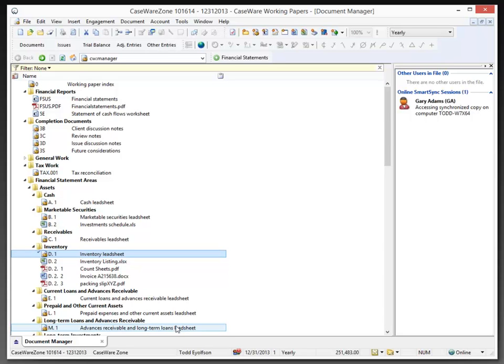Now what I'd like to do is add documents to the document manager that my client uploaded to the Files app in Caseware Cloud.